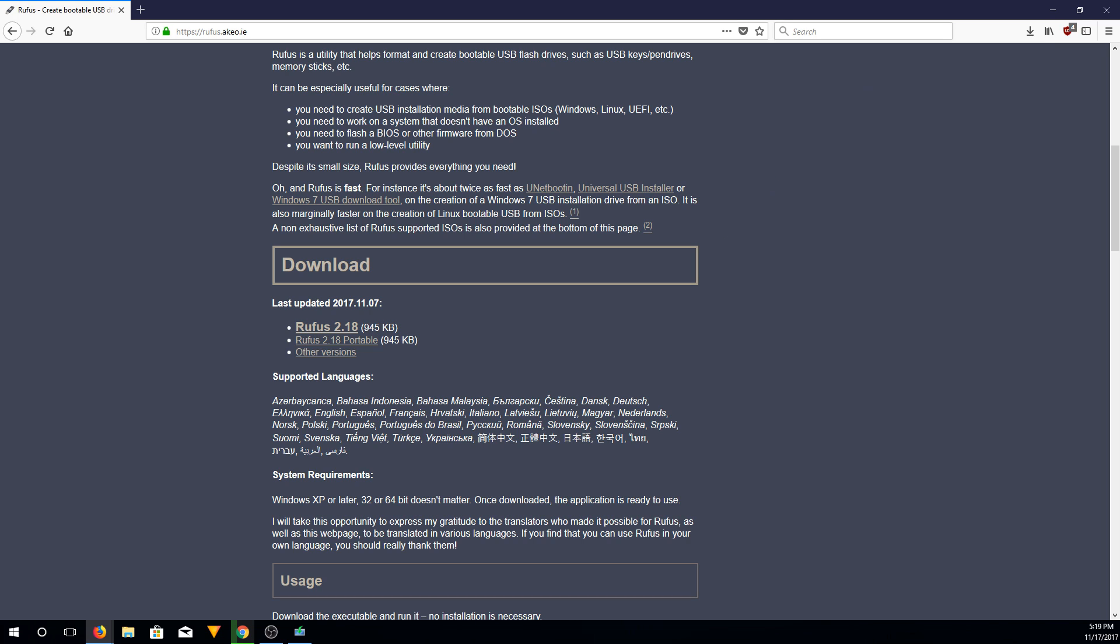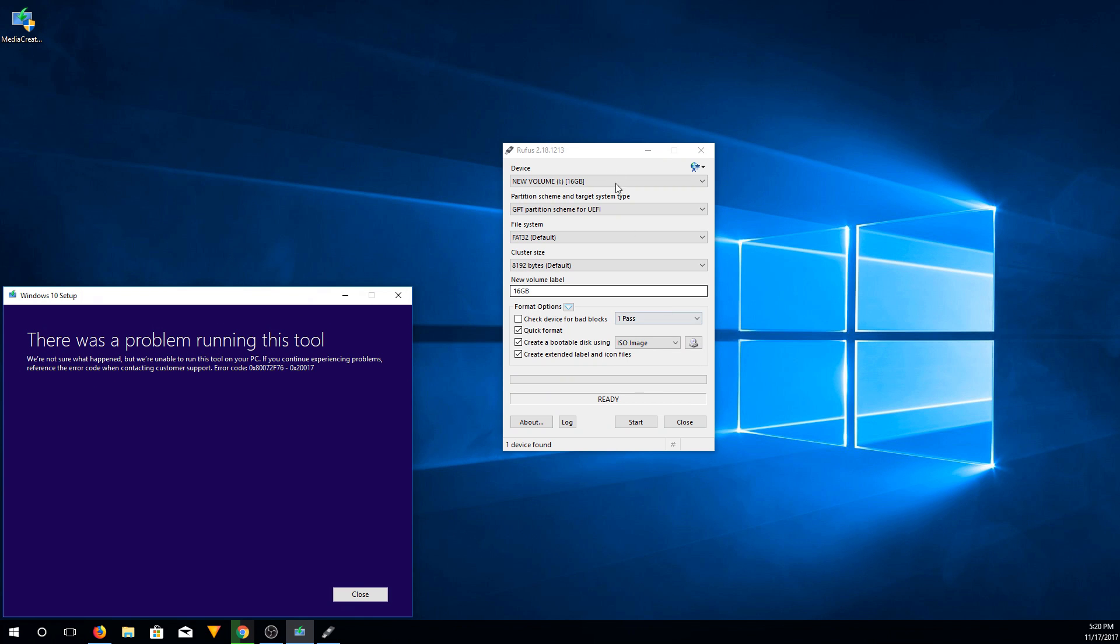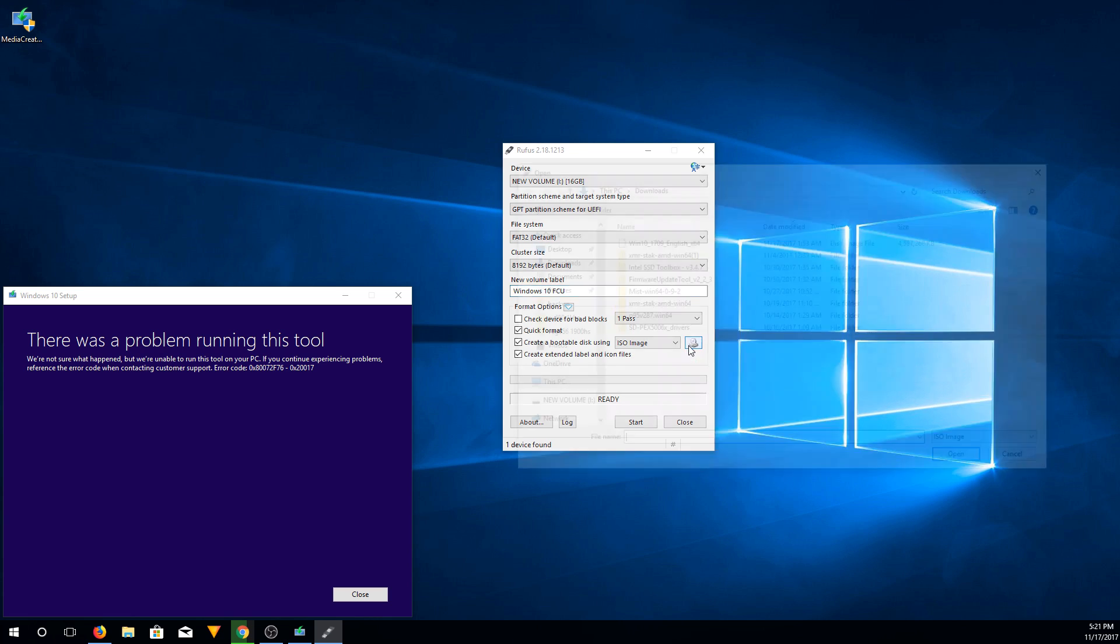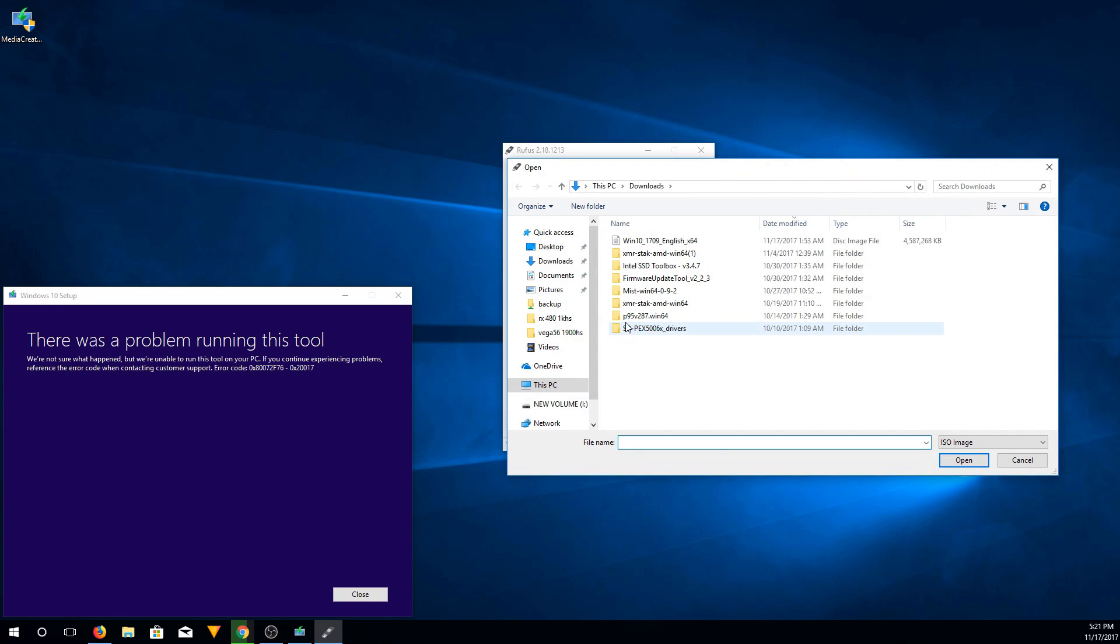Open that. So now that we have Rufus downloaded and opened, we're going to get the USB drive all set up. We're going to click the CD-ROM there.